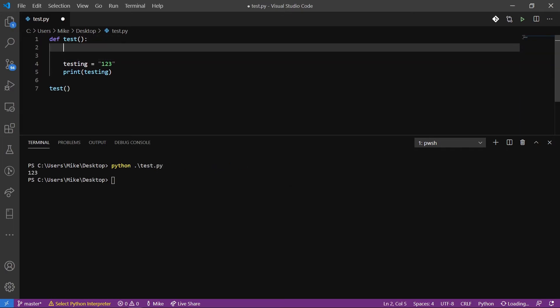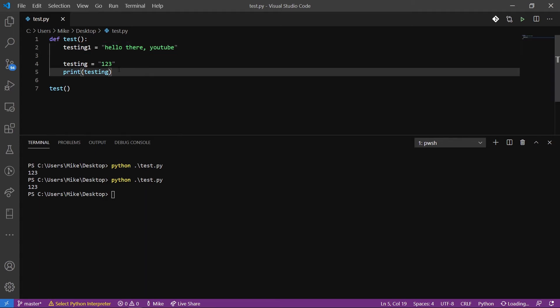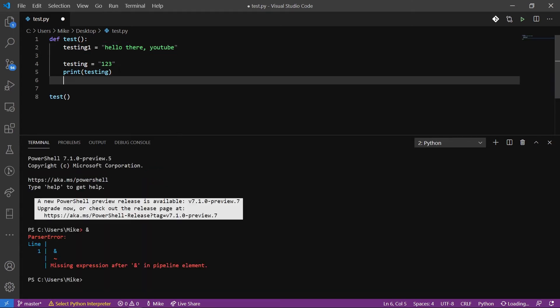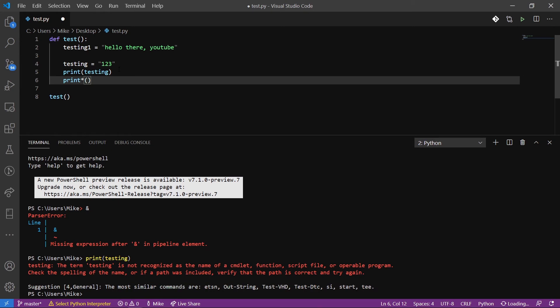Now, what happens if we define testing one equals Hello, there, YouTube, put a comma here. Alright, now we're going to try to run this again. And we can see that testing 123 is defined, but it's not used. So there's nothing that we're actually doing in this code to initiate testing one. But if we wanted to, we could do print. Oh, I actually ran that debugger on accident. That's okay.